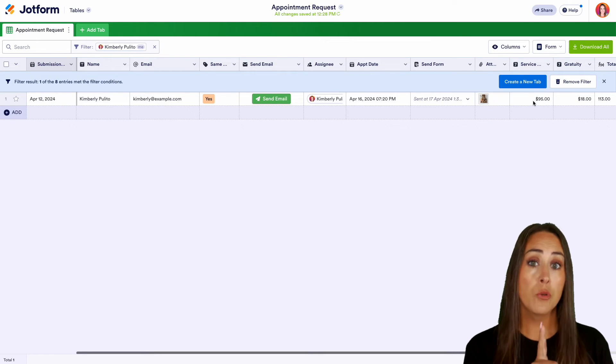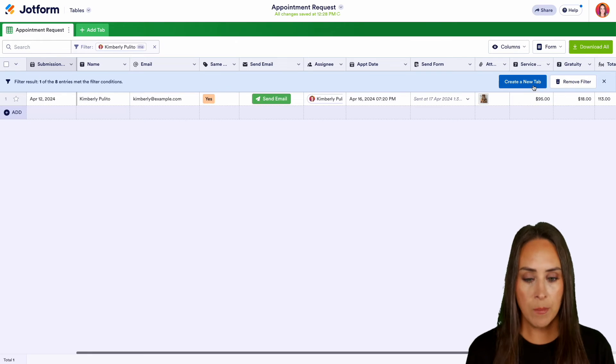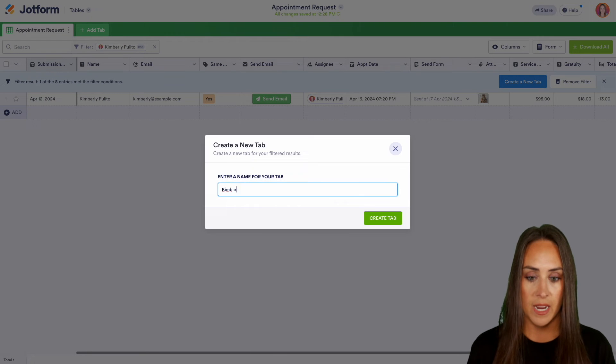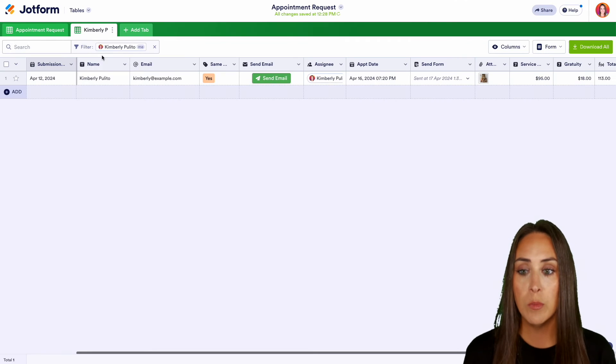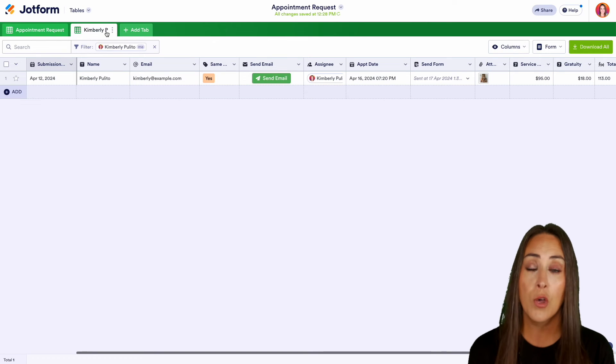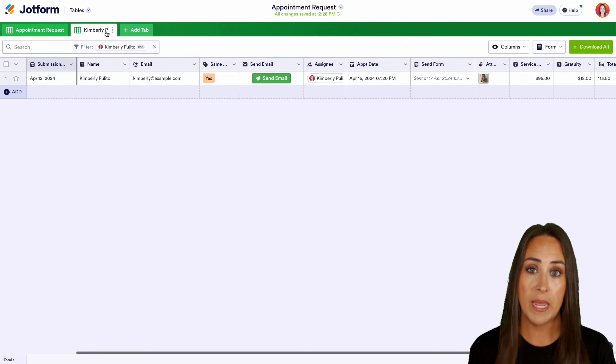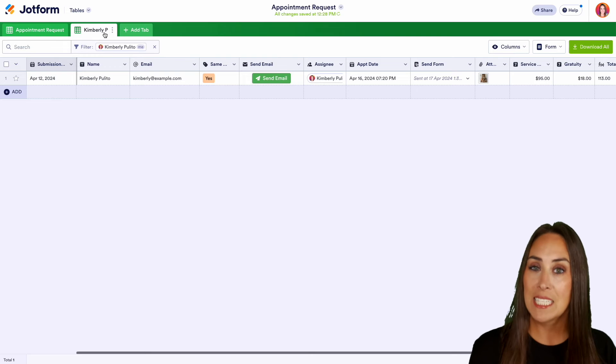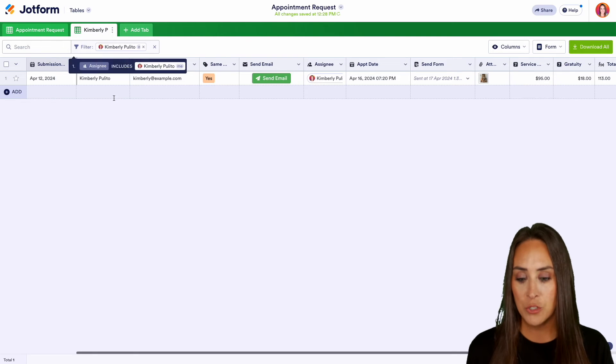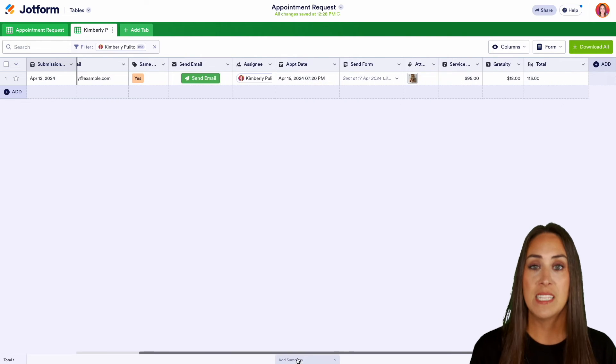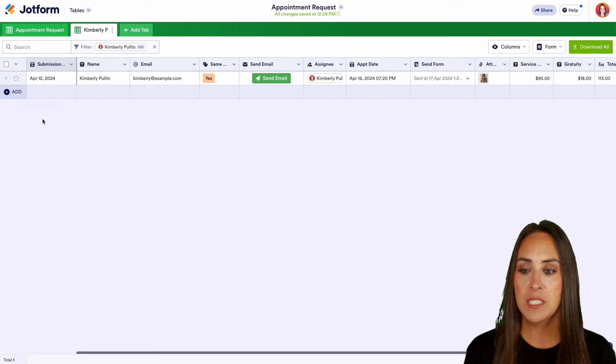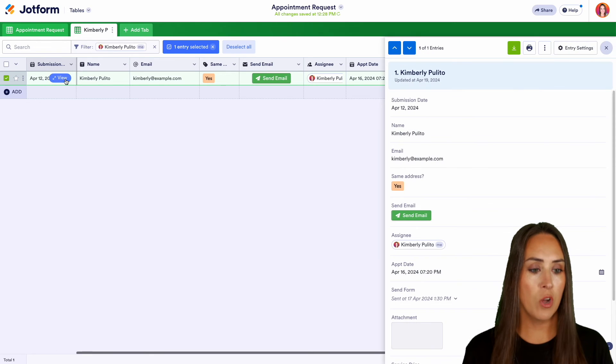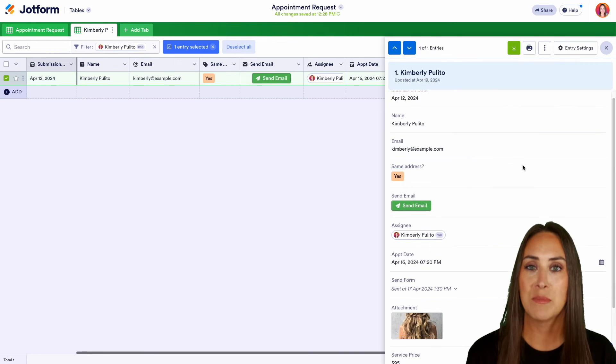Now we can also create a new tab. So if I do create tab, we can name this after the stylist and we can create tab. And now we have a stylist for Kimberly P right up here so we can see all of her clients in one space. Now, if you're like me, you like to collect a lot of data and sometimes we have to scroll back and forth to see all of the data. Well, you can actually just hover over the date and click on view and you have it all in one succinct place.